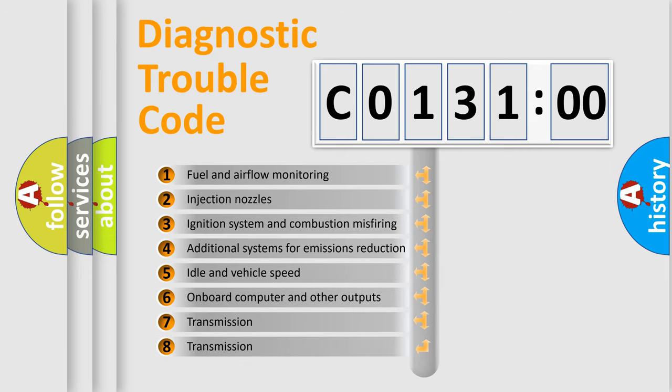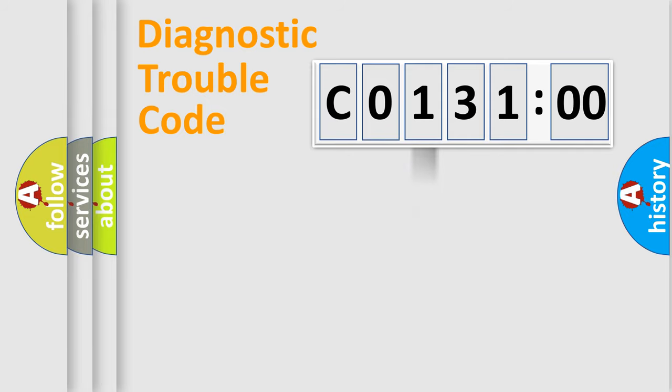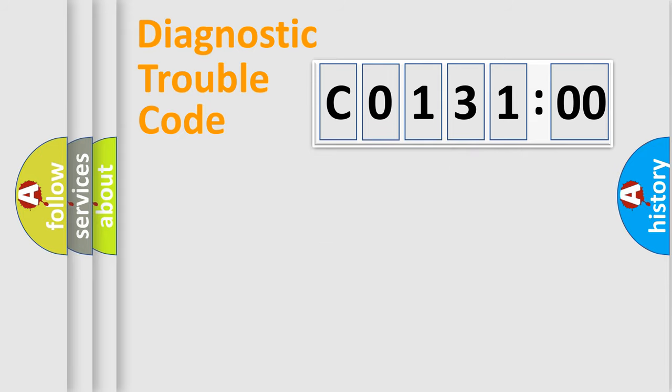The third character specifies a subset of errors. The distribution shown is valid only for the standardized DTC code. Only the last two characters define the specific fault of the group.